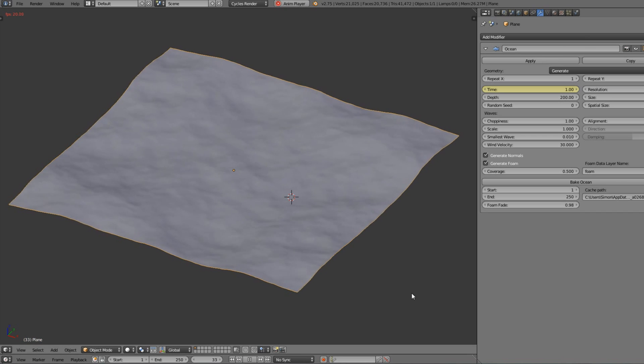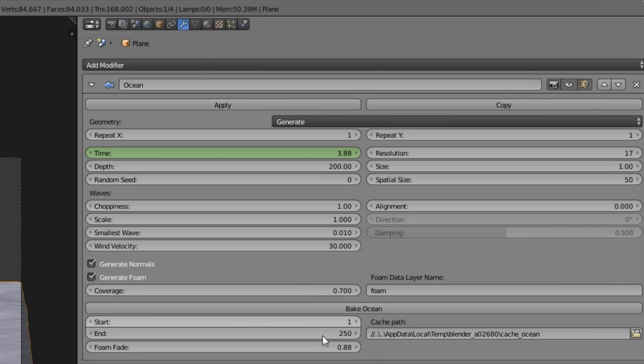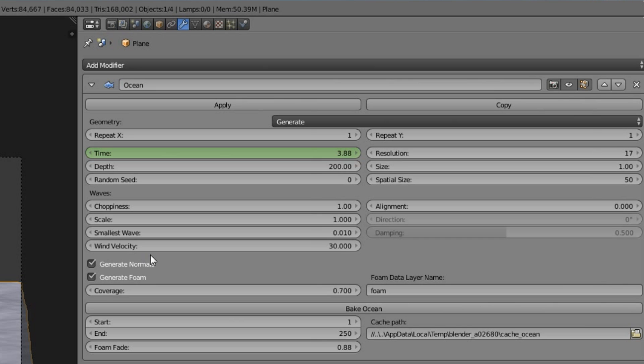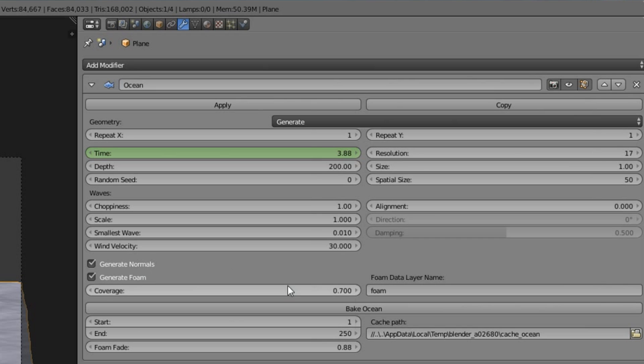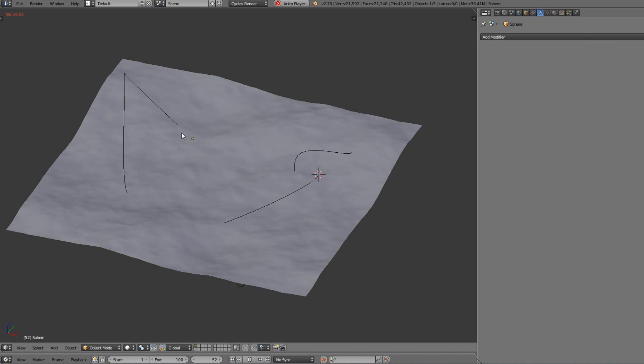Just set up your favorite settings, good choppiness and whatever you want to have in your ocean. And check generate normals and generate foam. That's important. Choose your coverage and choose your foam data layer. We're gonna need it later.